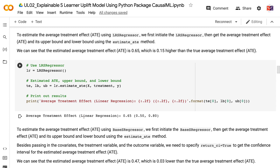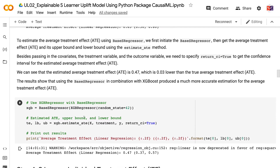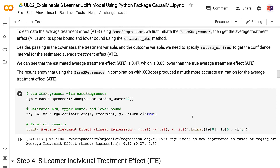We can see that the estimated average treatment effect using LRS Regressor is 0.65, which is 0.15 higher than the true average treatment effect. To estimate using Base S Regressor, we first initiate it, then get the ATE and confidence interval using the estimate_ate method. Besides passing in the covariates, treatment variable, and outcome variable, we need to specify return_ci equals true to get the confidence interval. The estimated average treatment effect is 0.47, which is only 0.03 lower than the true value. Using Base S Regressor with XGBoost produced a much more accurate estimation.